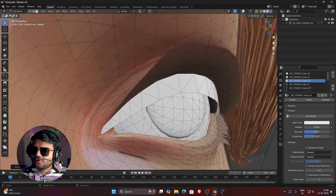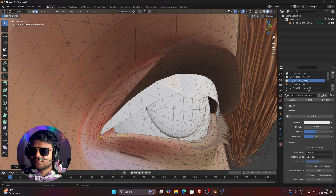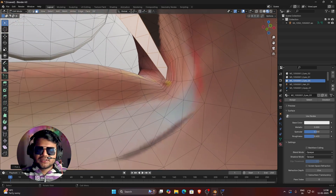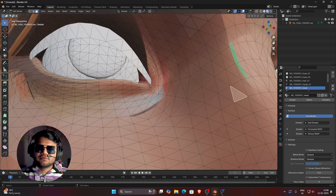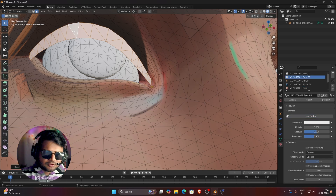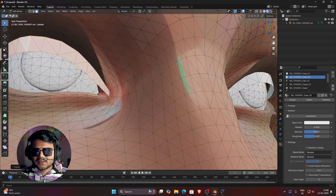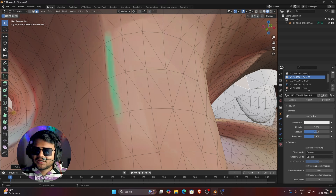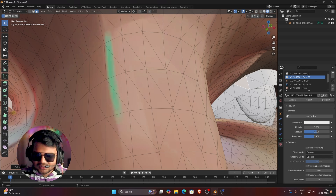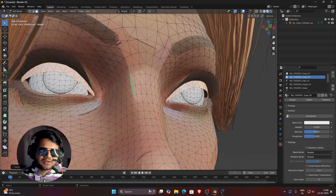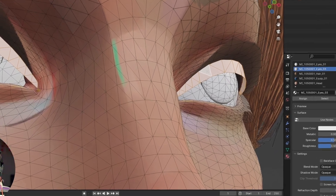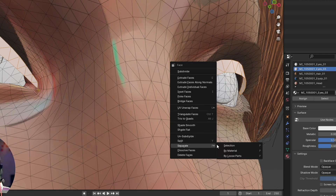To also select the other eye's shadow mesh without losing the current selection, hold Ctrl and left-click on that mesh, then press Ctrl+L again to select all linked faces. This way your previous selection is not deselected. You can see we have now selected the eyeshadow mesh for both eyes.